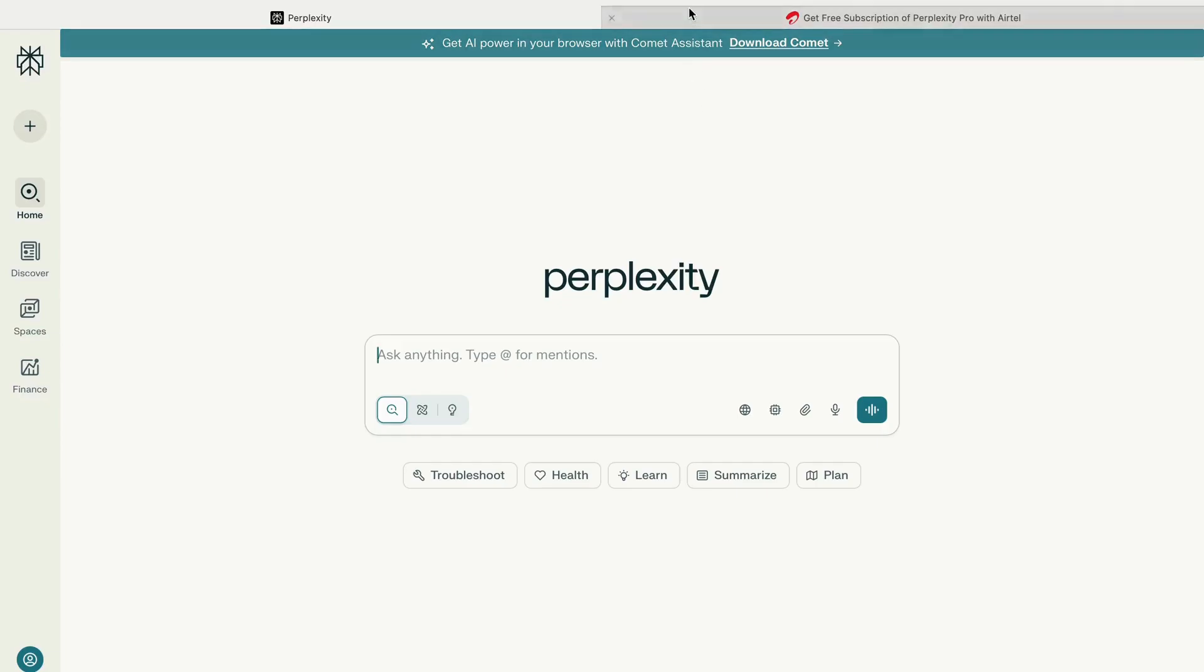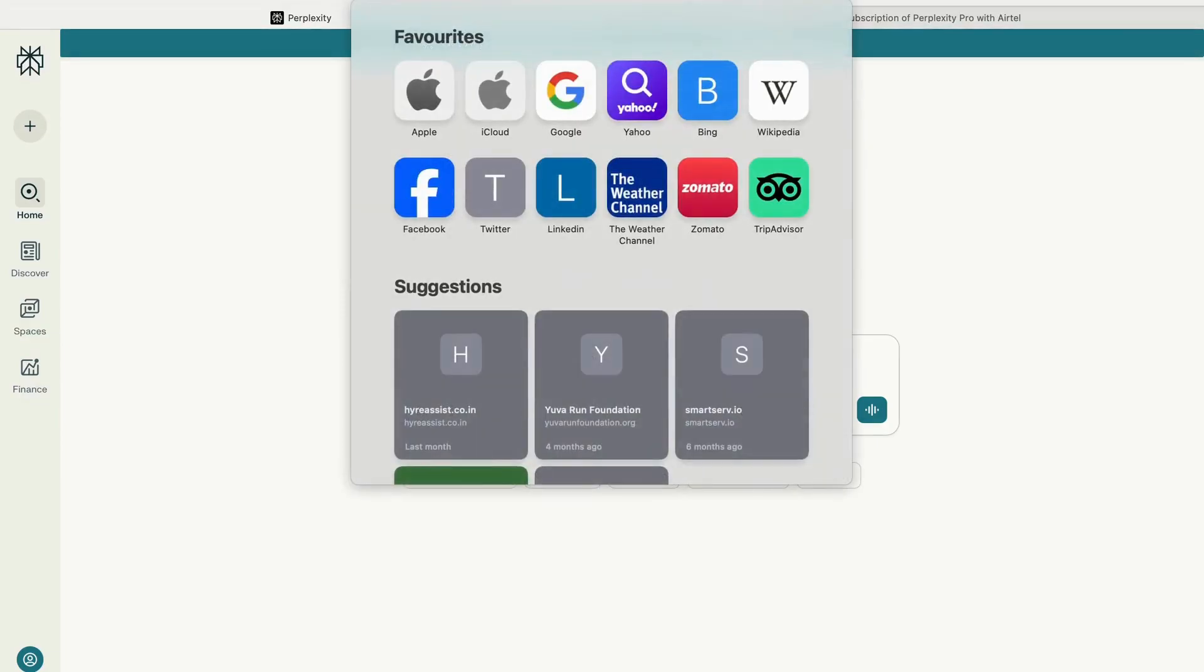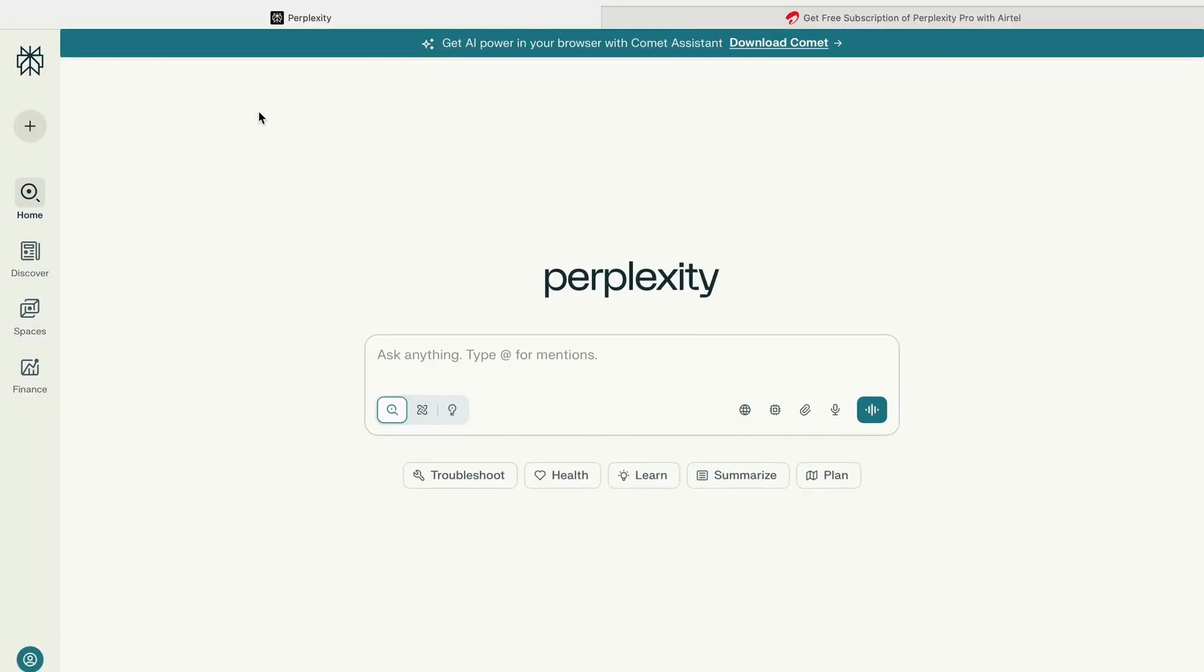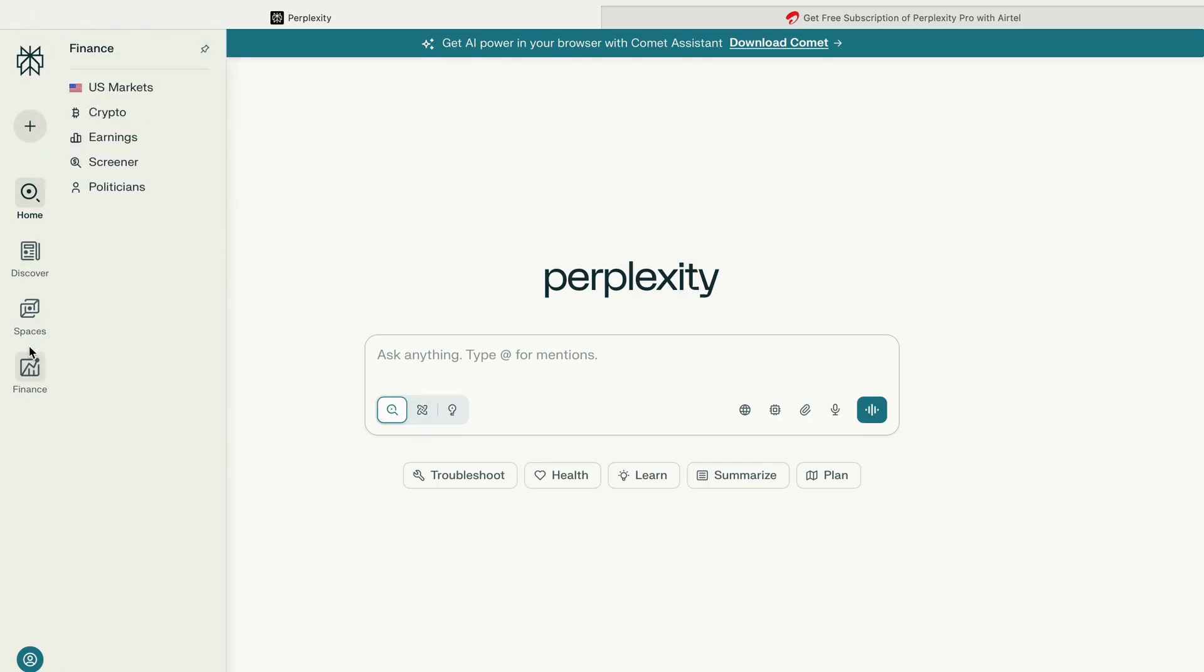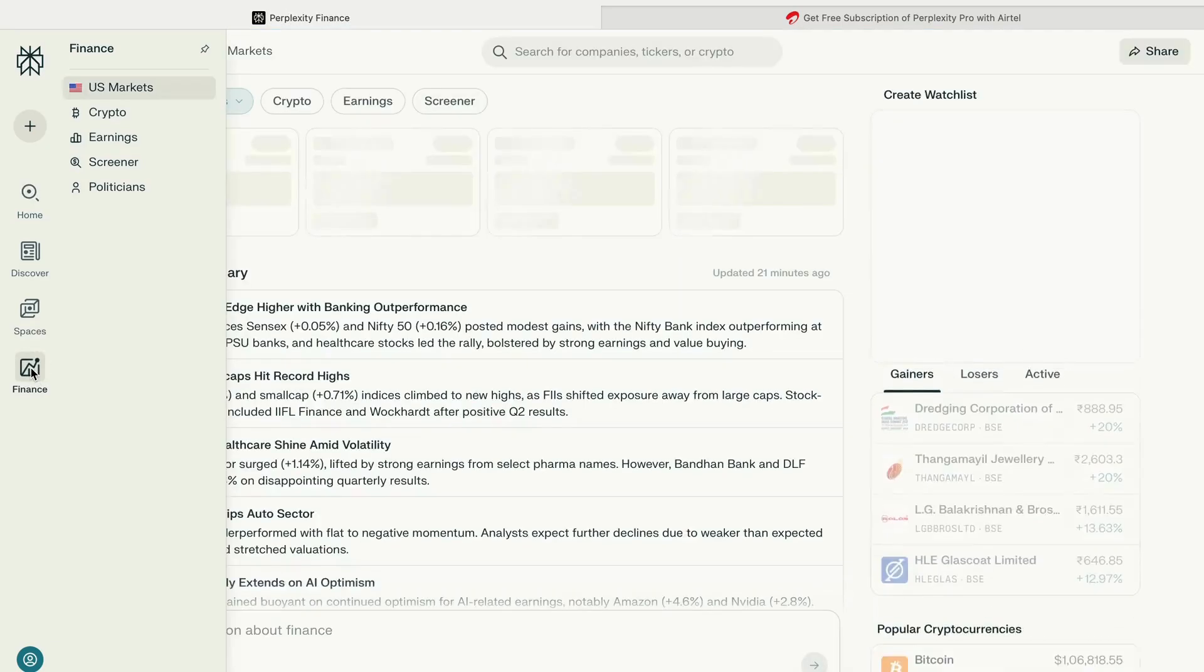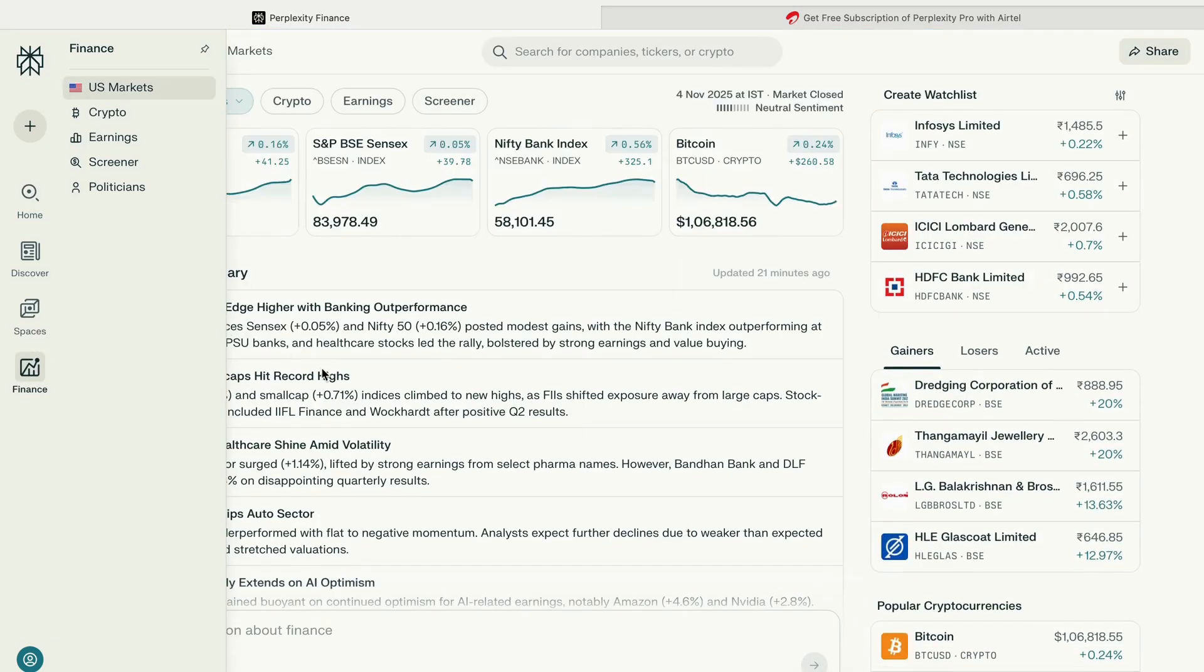Let's see how you can use Perplexity AI for stock screening. If you know this, then you don't have to go to any other website. The first thing you have to do is go to Perplexity AI.